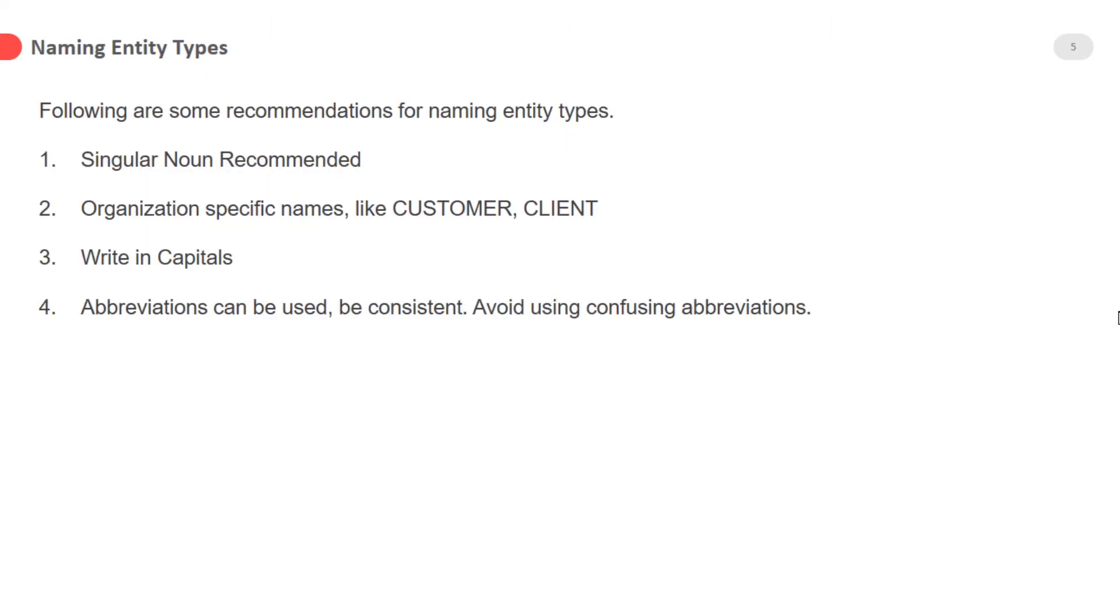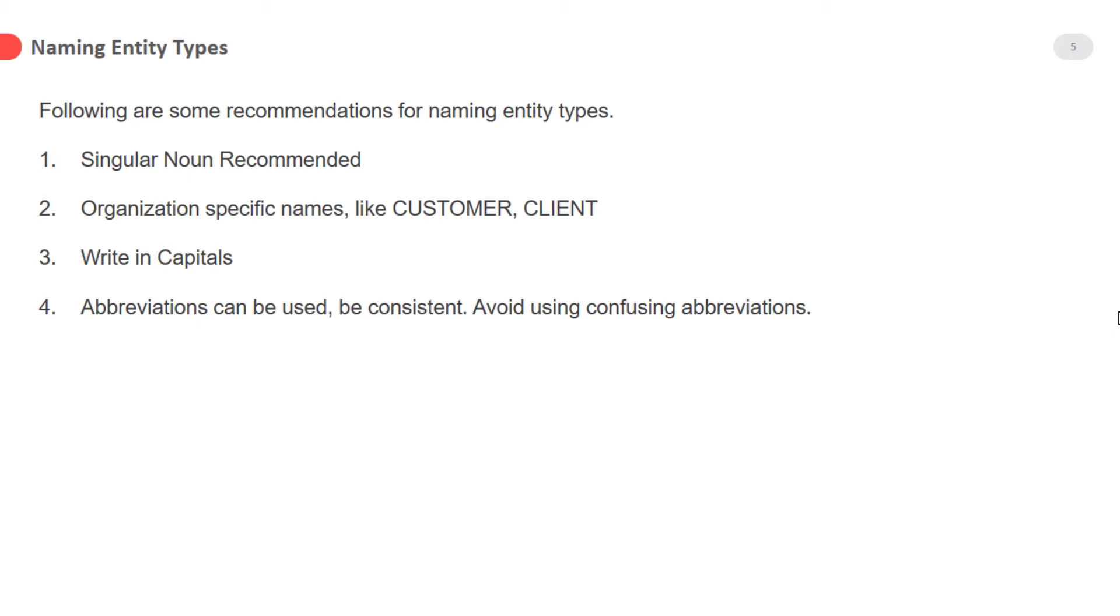Naming entity types: following are some recommendations for naming entity types. Singular, non-recommended like teacher, employee, organization. Specific names like customer, client. Write in capital. Abbreviations can be used. Be consistent. Avoid using confusing abbreviations. Following these recommendations are very important. So, dear students, please follow these recommendations. In the next lecture, our topic is attributes.